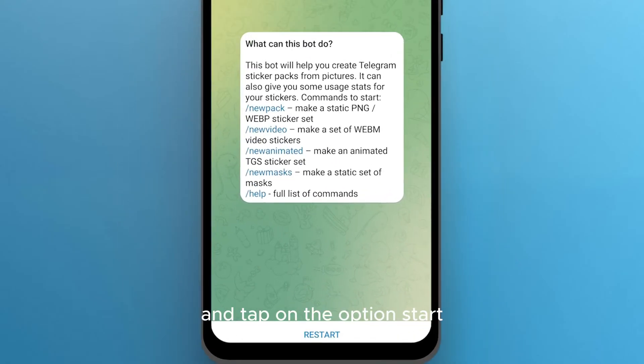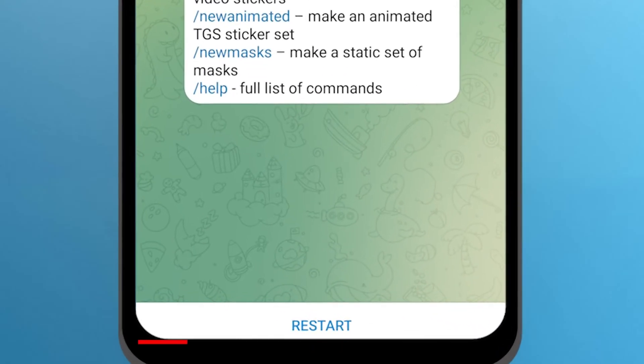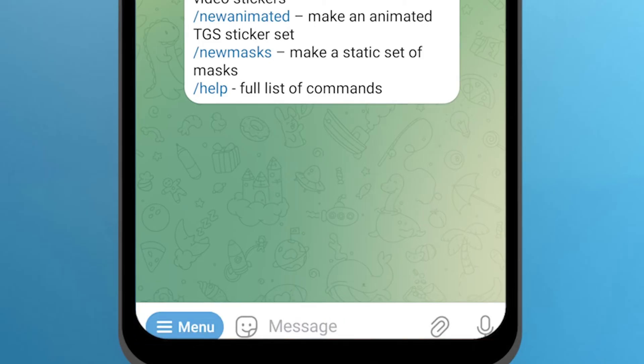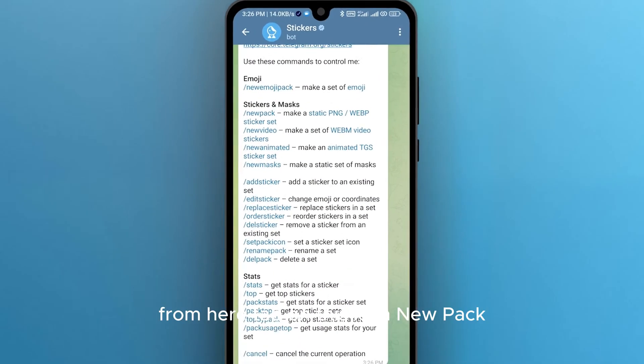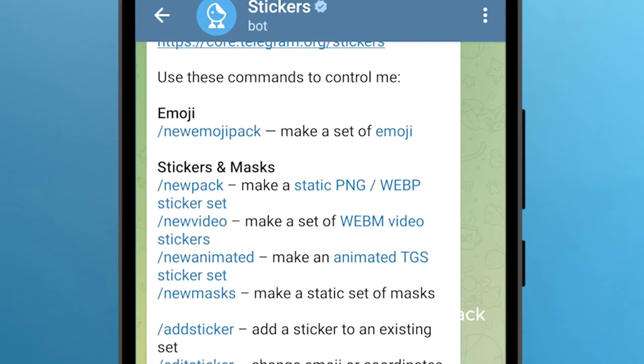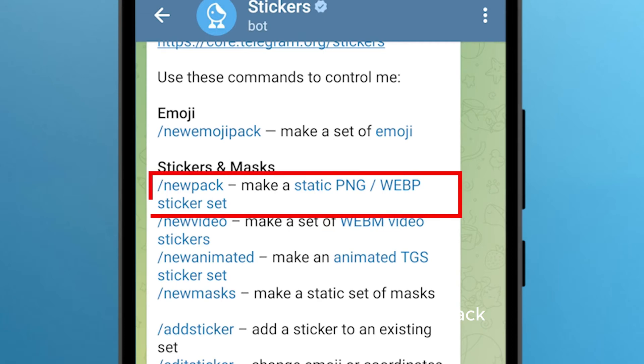Tap on the option Start. From here, tap on this icon — New Pack.